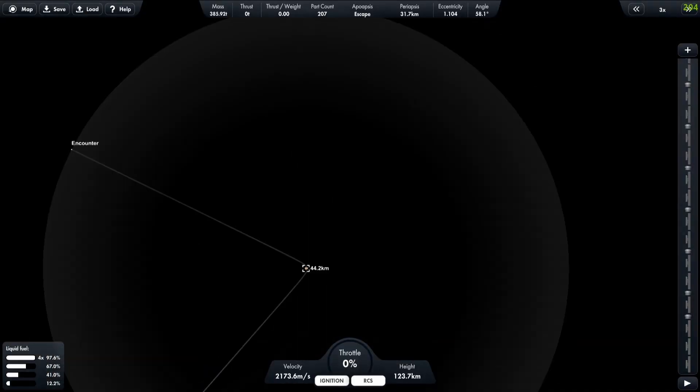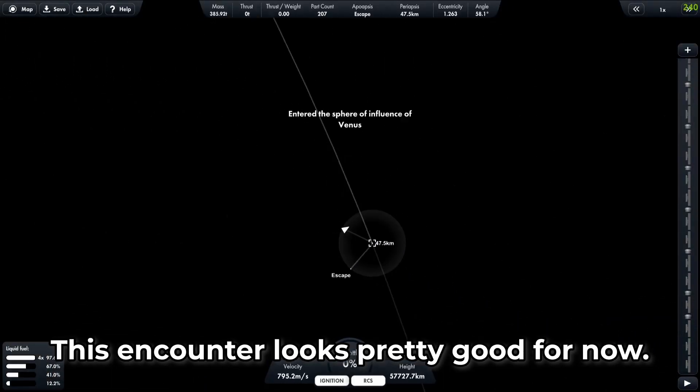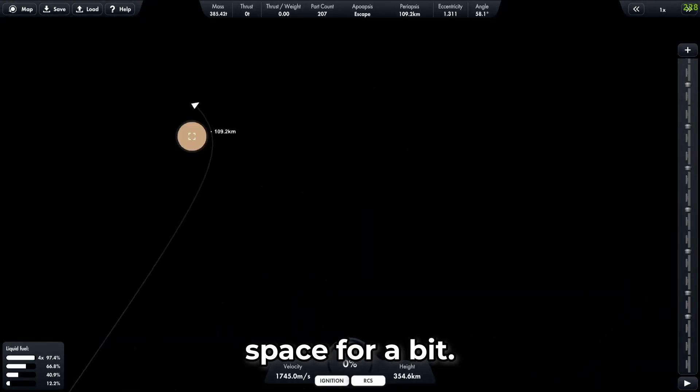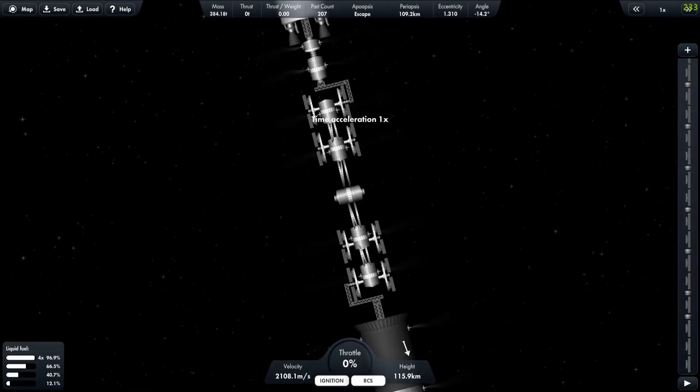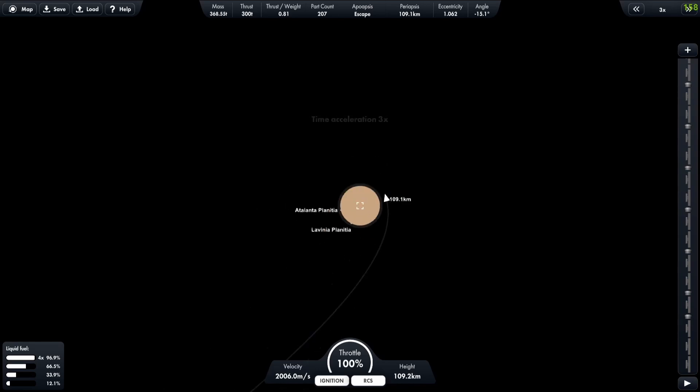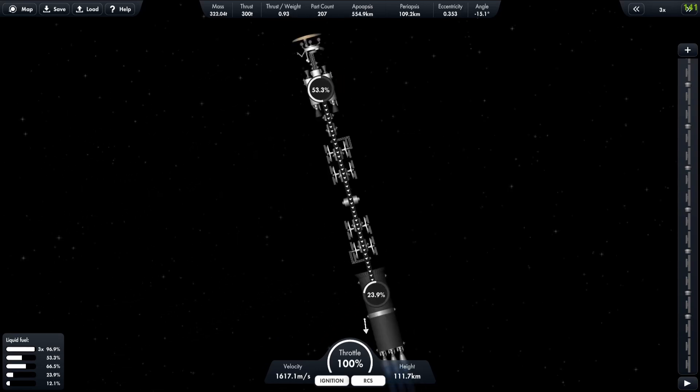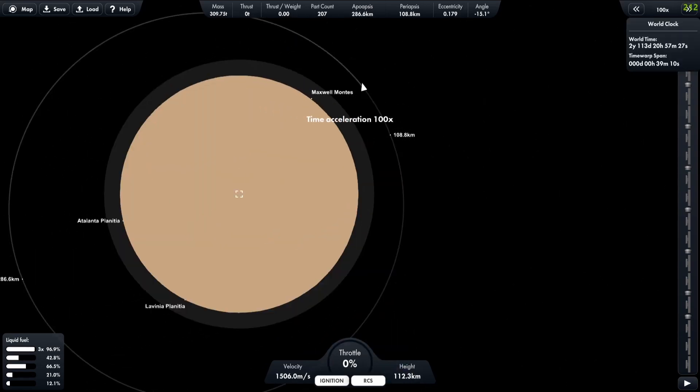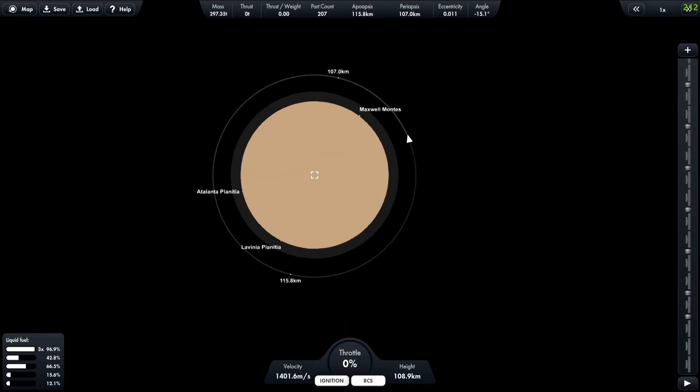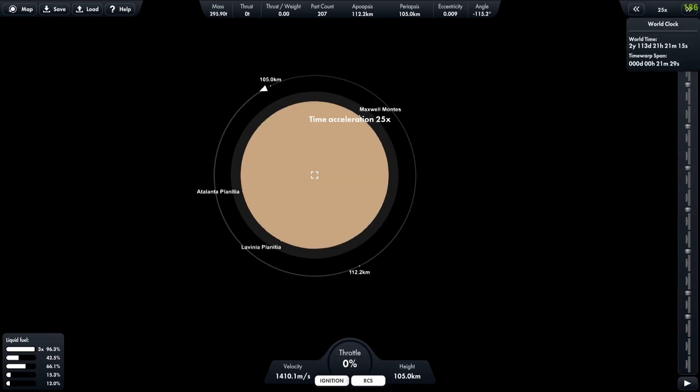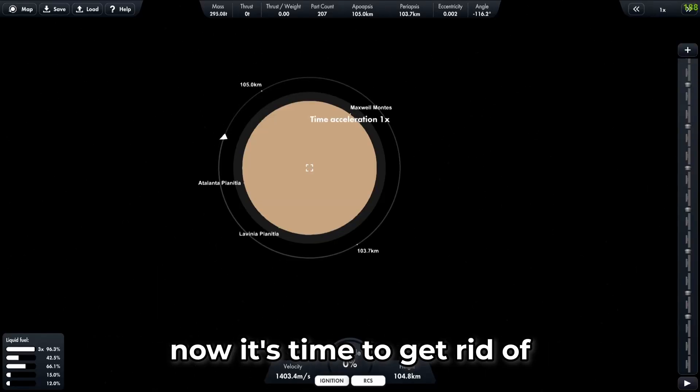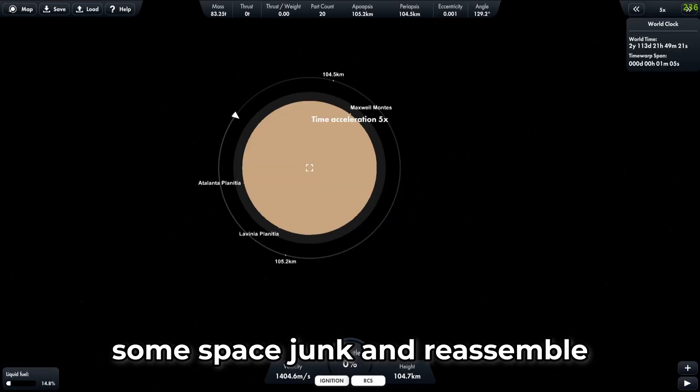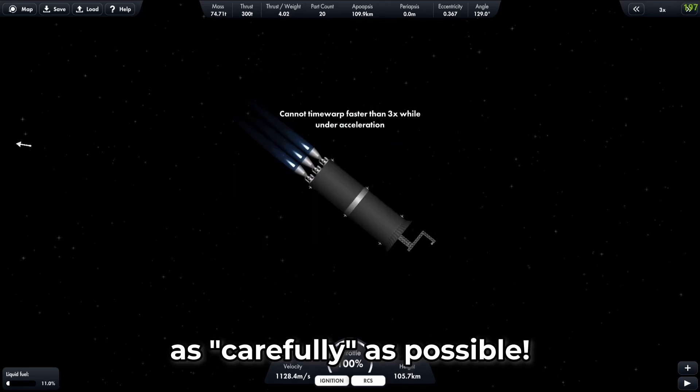Perfect, this encounter looks pretty good for now. Now it's time to cruise through space for a bit. Now it's time to get rid of some space junk and reassemble the space station as carefully as possible.